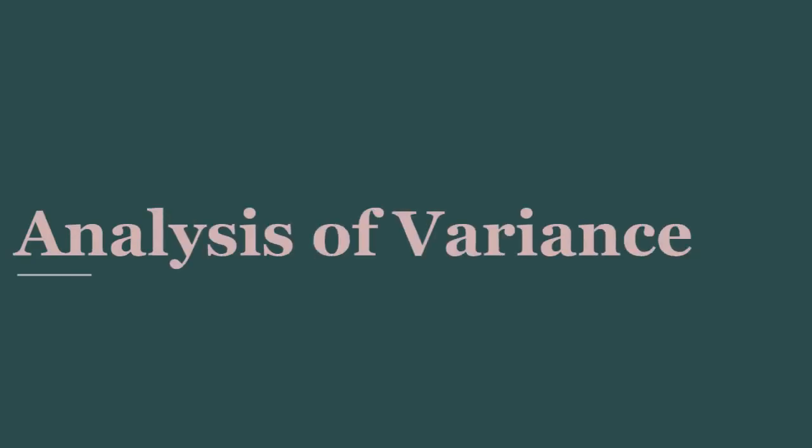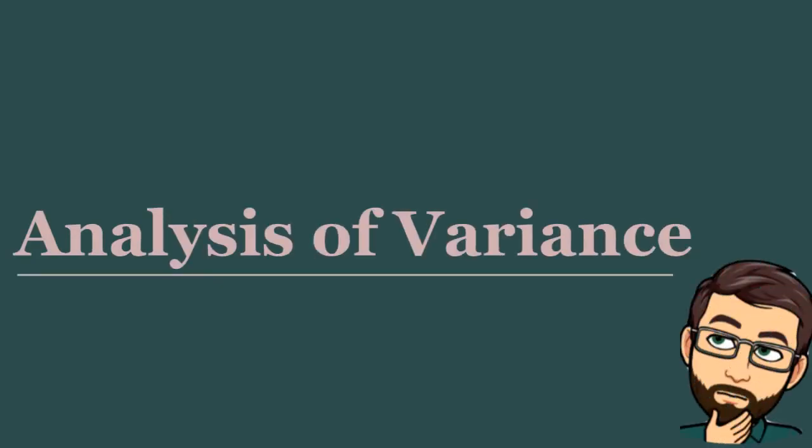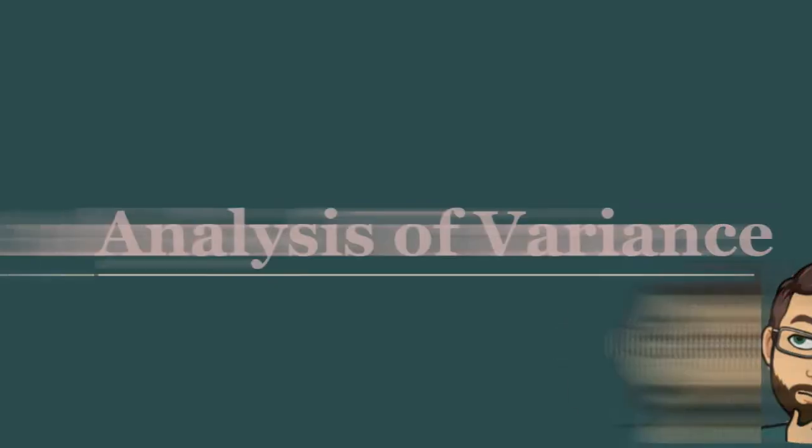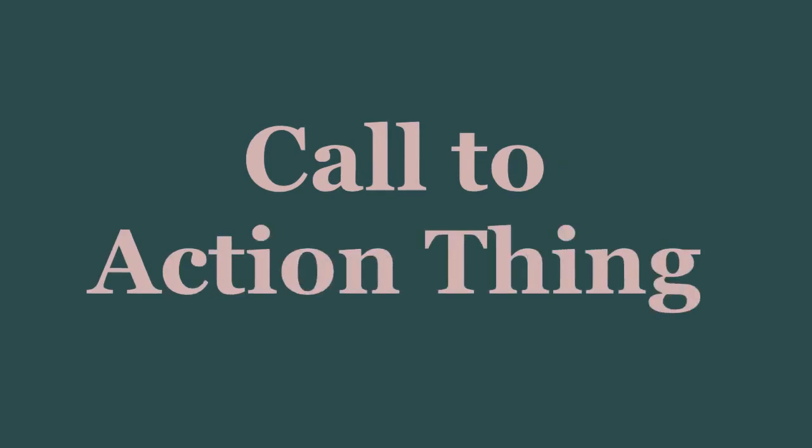Hello all, in today's Stats and Methods short, we're going to talk about analysis of variance. And remember, if you like this kind of content, please like and subscribe so you can be notified of all future Stats and Methods shorts.